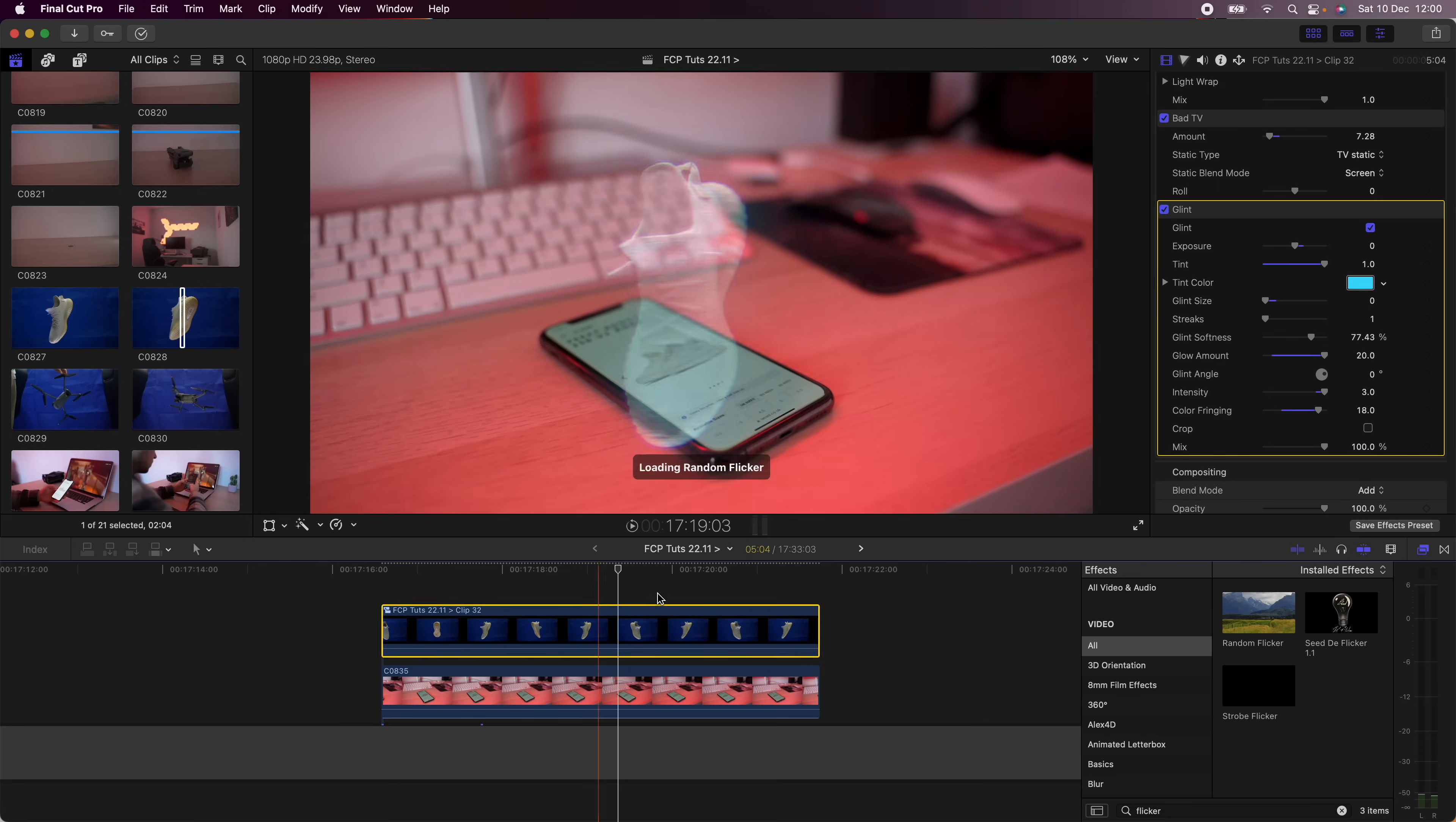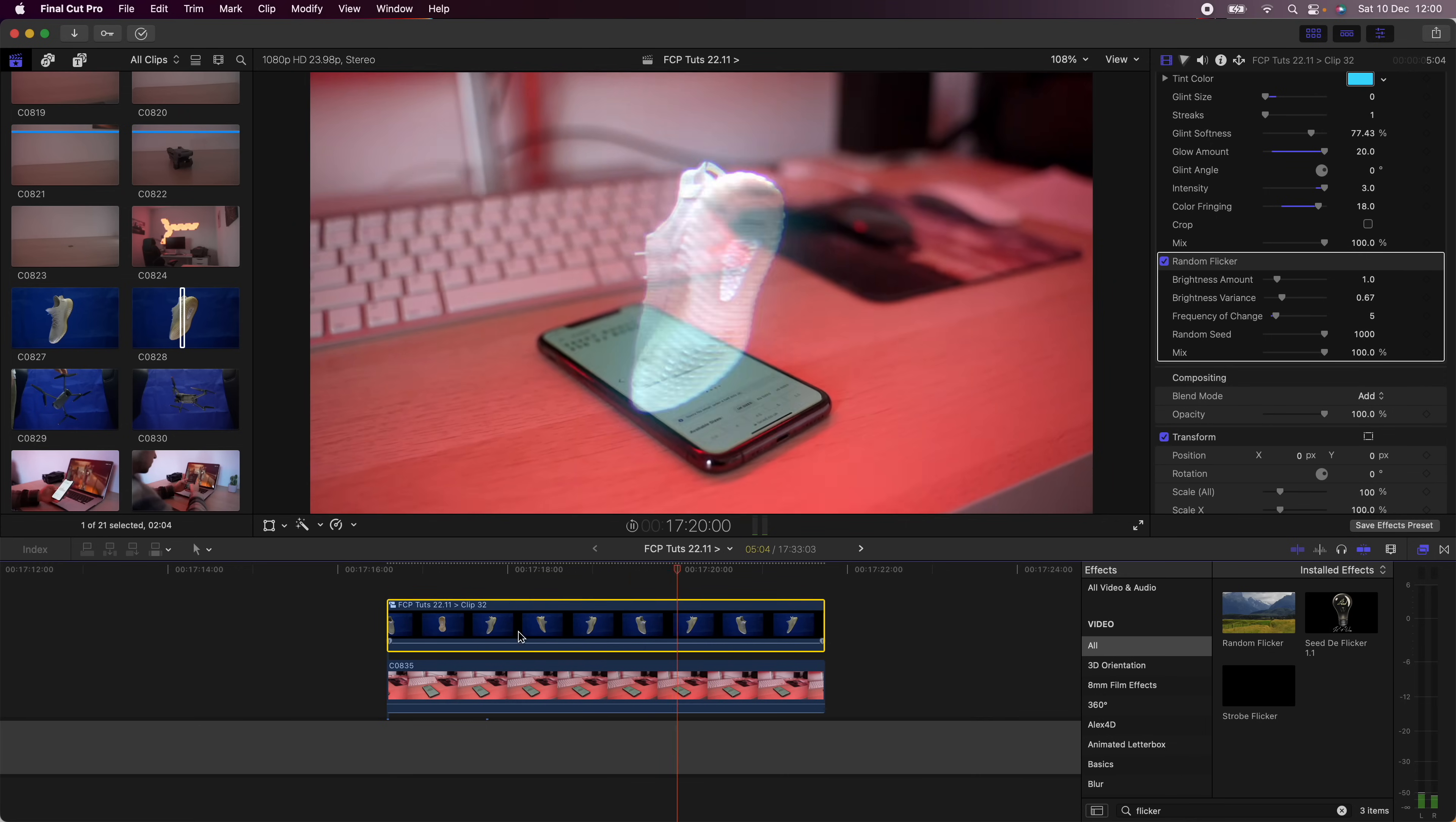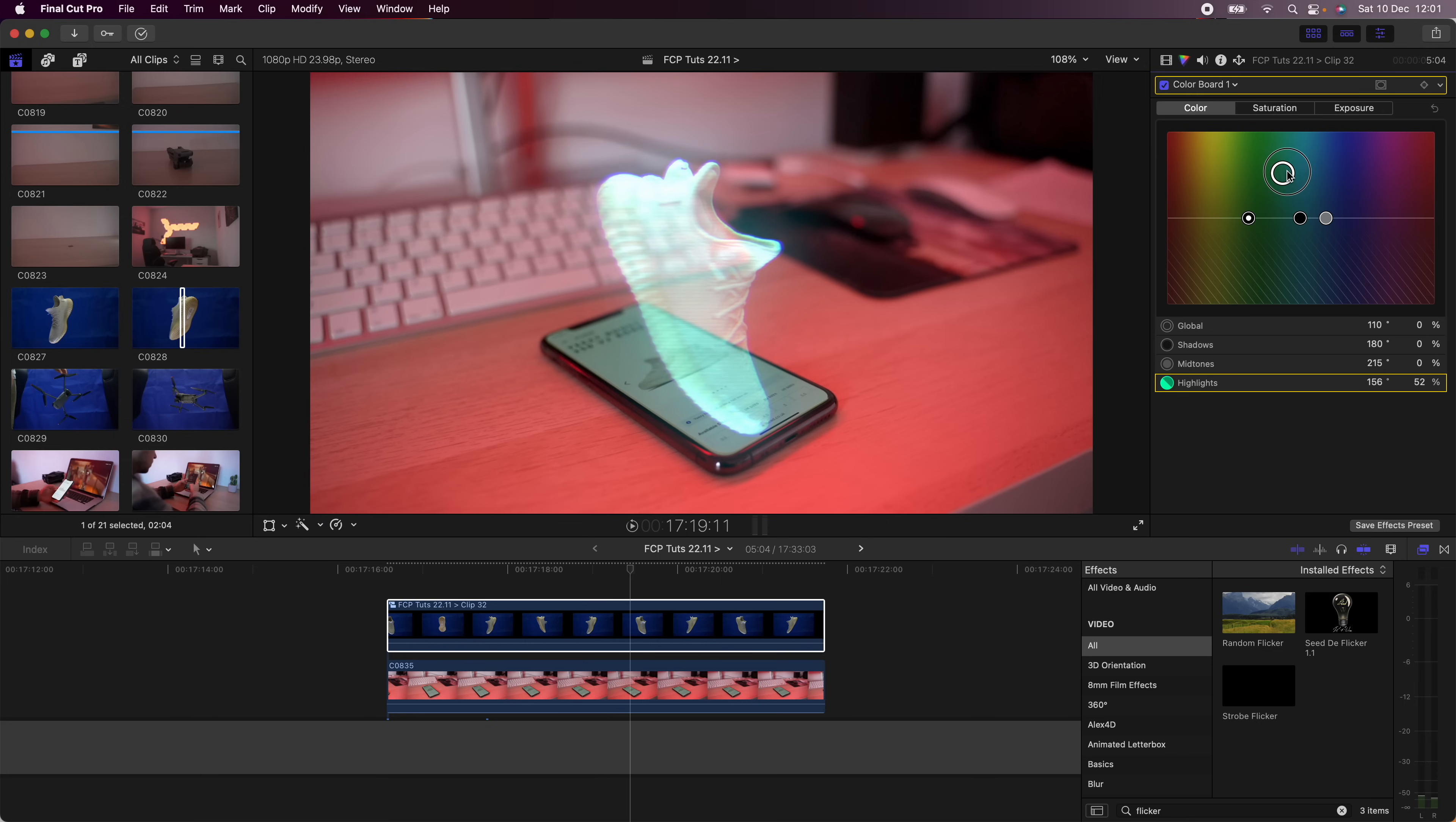Next I'm going to add a flicker effect. Then I'm going to go up to the color board and make it just a little bit more blue using the color section on the color board.